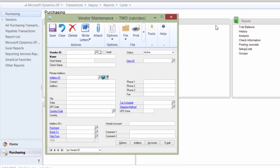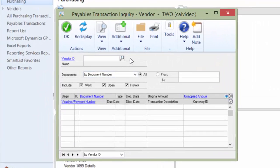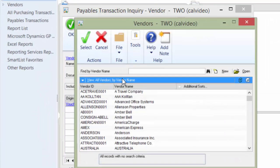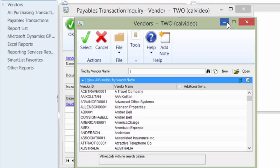Now anytime I go to look up a vendor, the automatic lookup will go by vendor name. One thing to note is that if you use the outside type-in, it's still going to type in using the vendor ID. This is just helping for lookups.